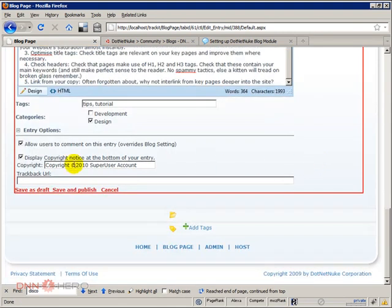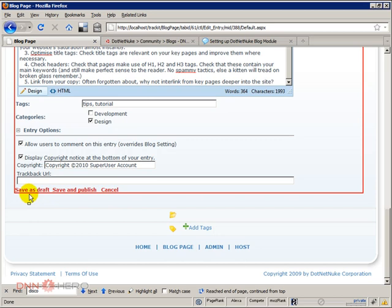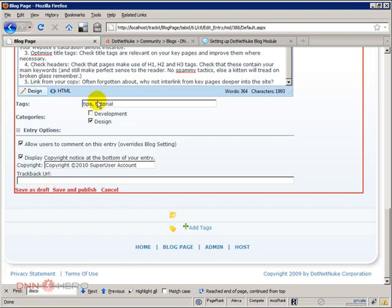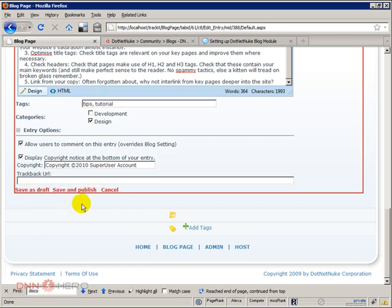So at the end we can save as a draft if we don't want to publish now or we can save and publish. In our case let's go ahead and save and publish.